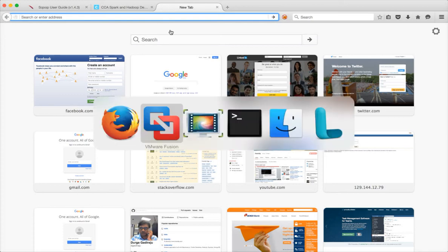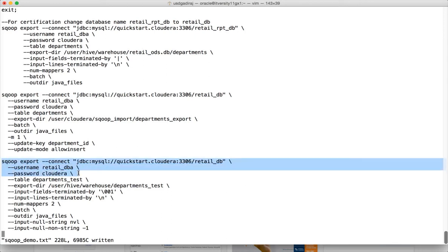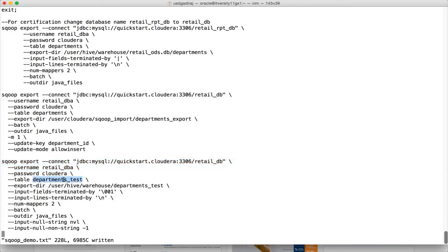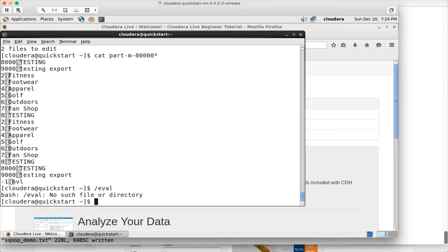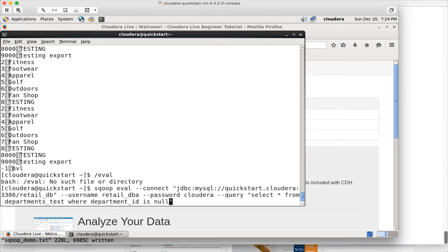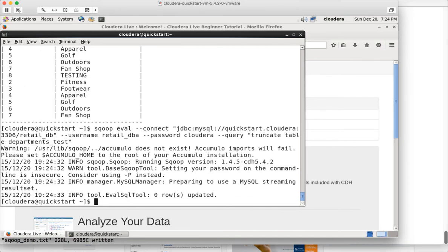I already have the code in my sqoop-demo.txt but this file is not yet uploaded to GitHub, so I am using my terminal to copy the code. We want to export data into a table called departments underscore test. Let us validate that we have the table by running the eval command. The table has data, so let me truncate it — I just want it to be empty. Now the table is truncated and ready.